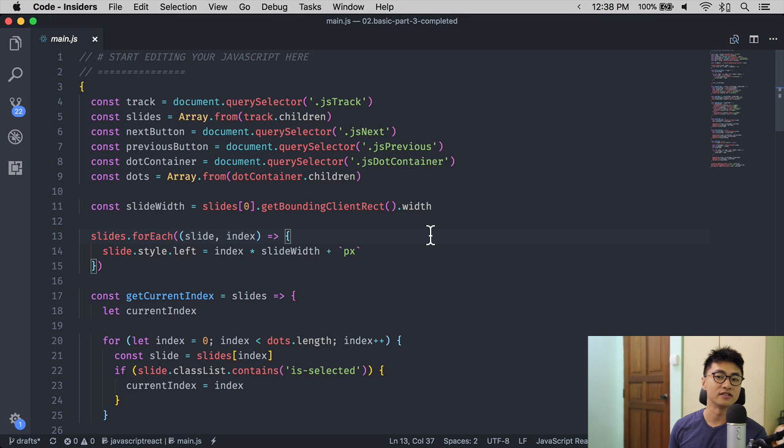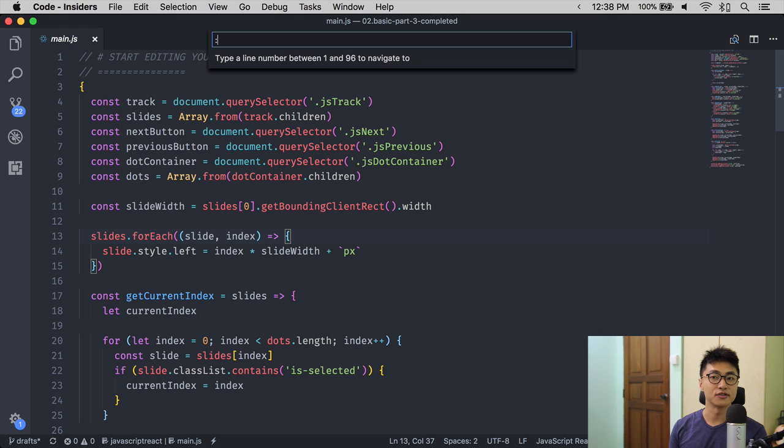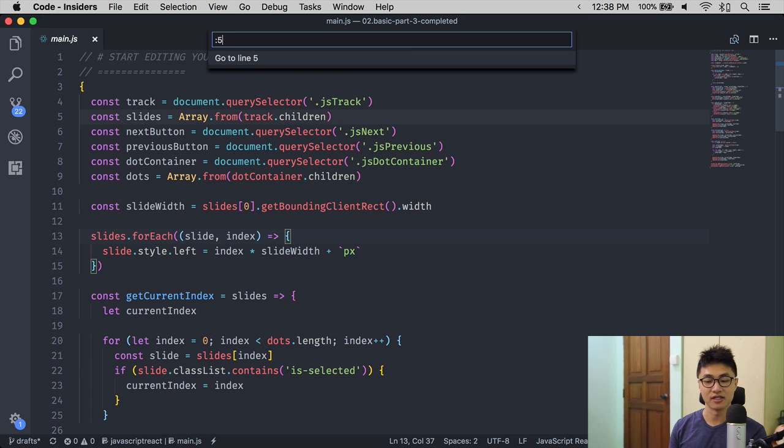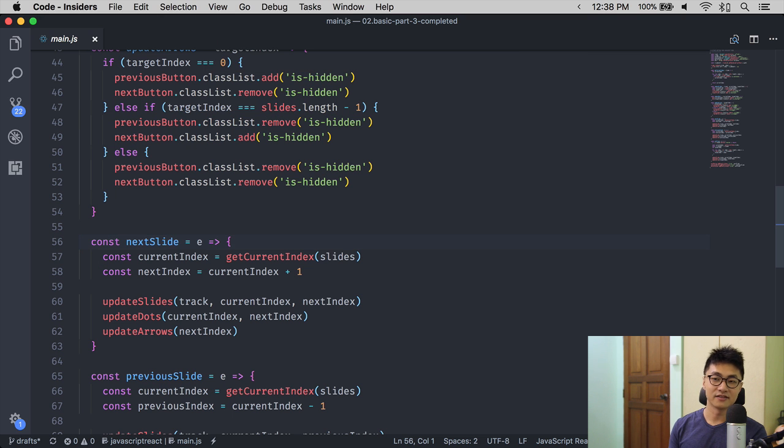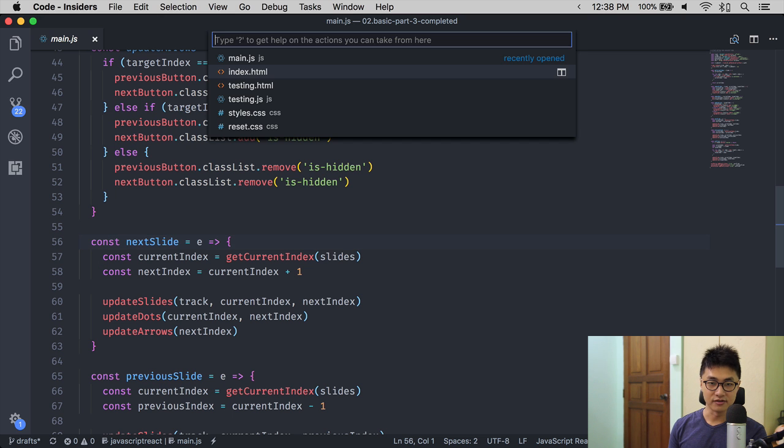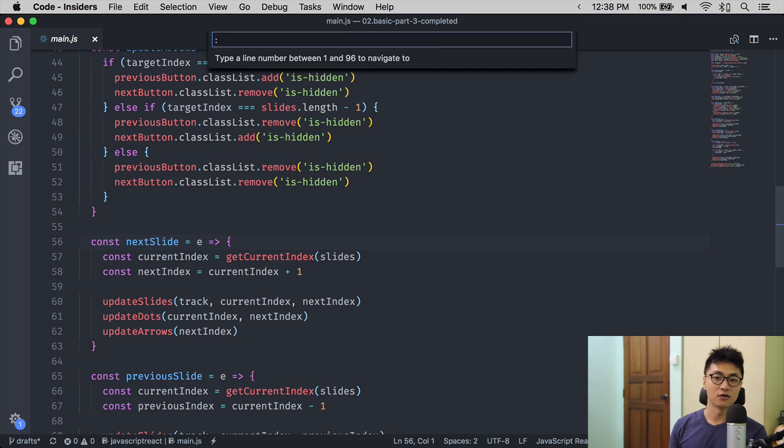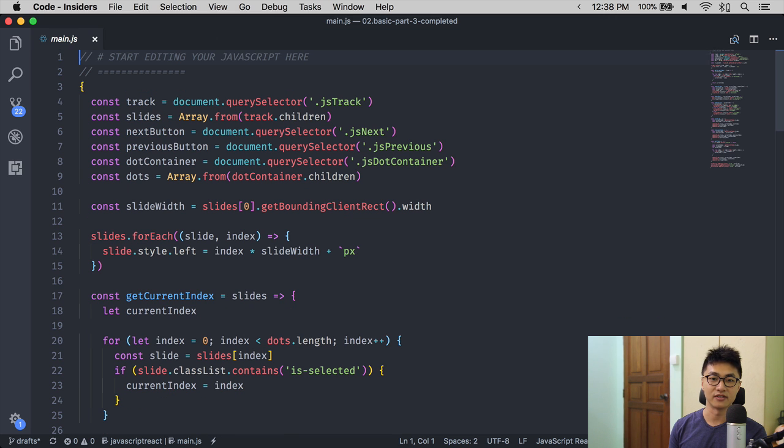To go to a specific line in VS Code, you can use Control G, then type the line number you want to navigate to. Alternatively, you can use Command P, hit colon, then type the line number you want to navigate to.